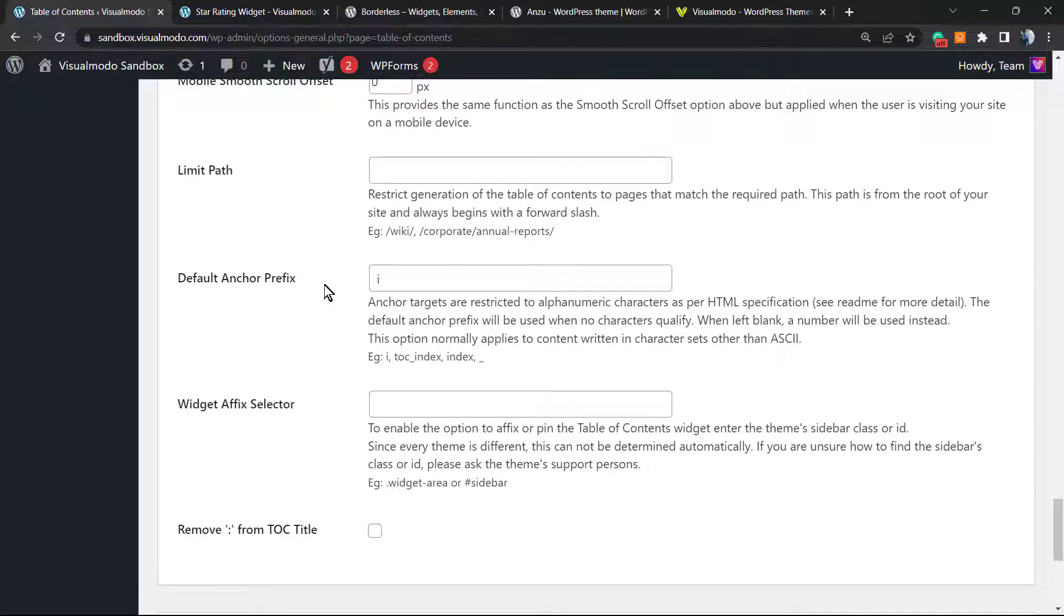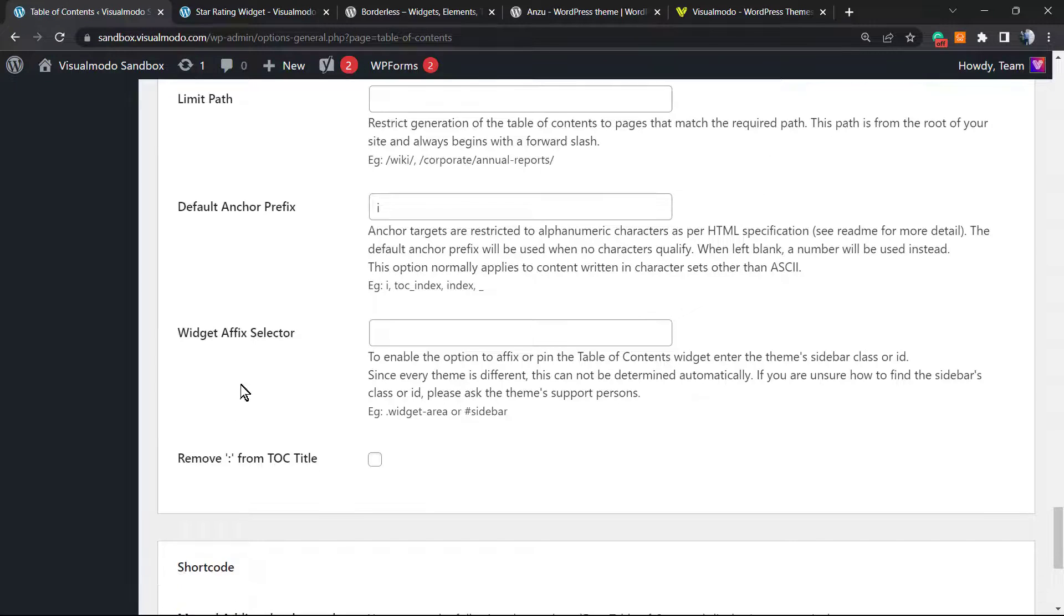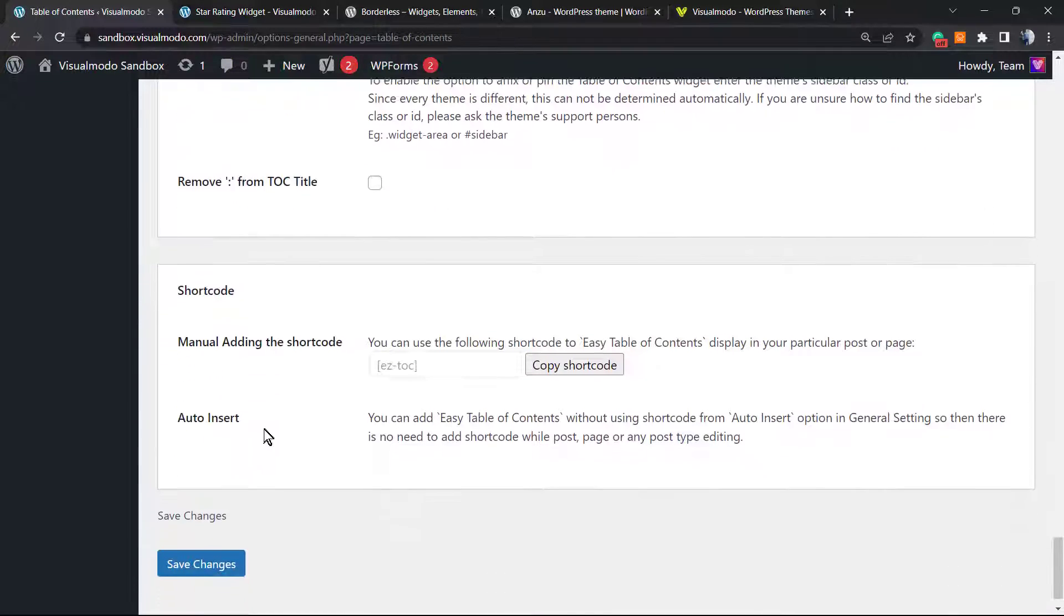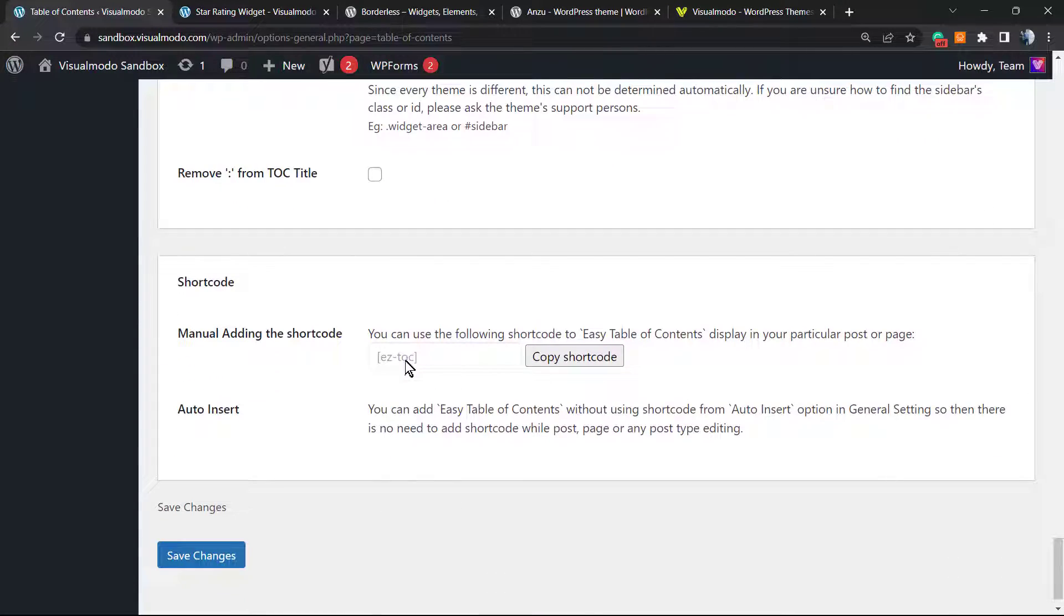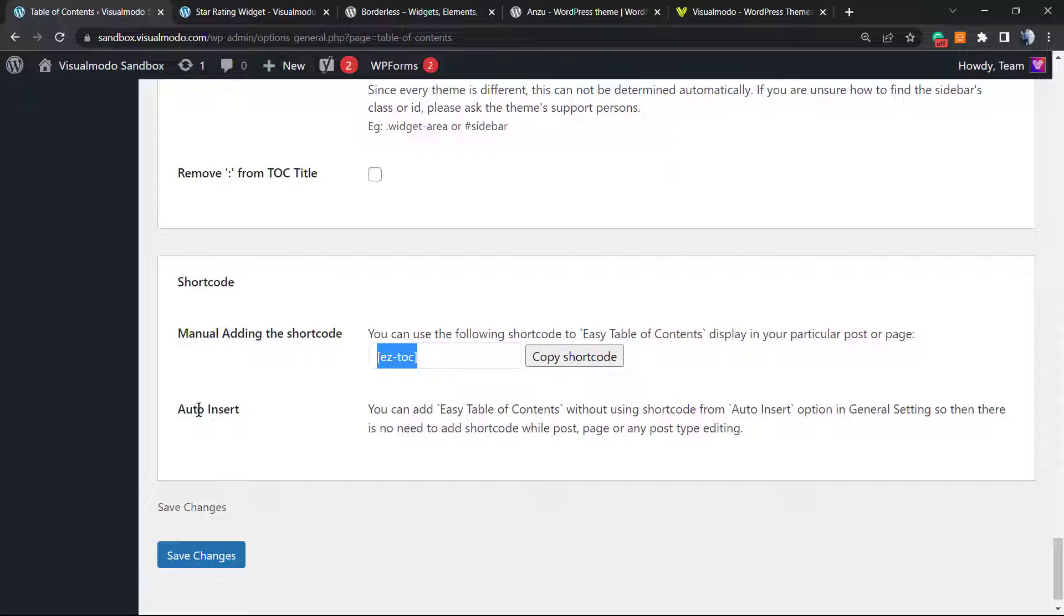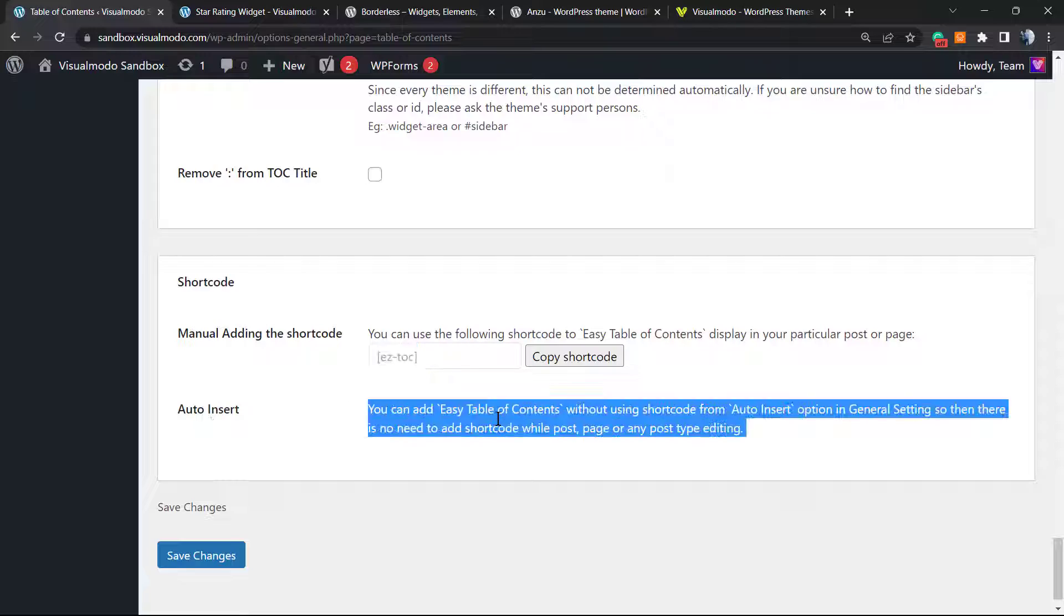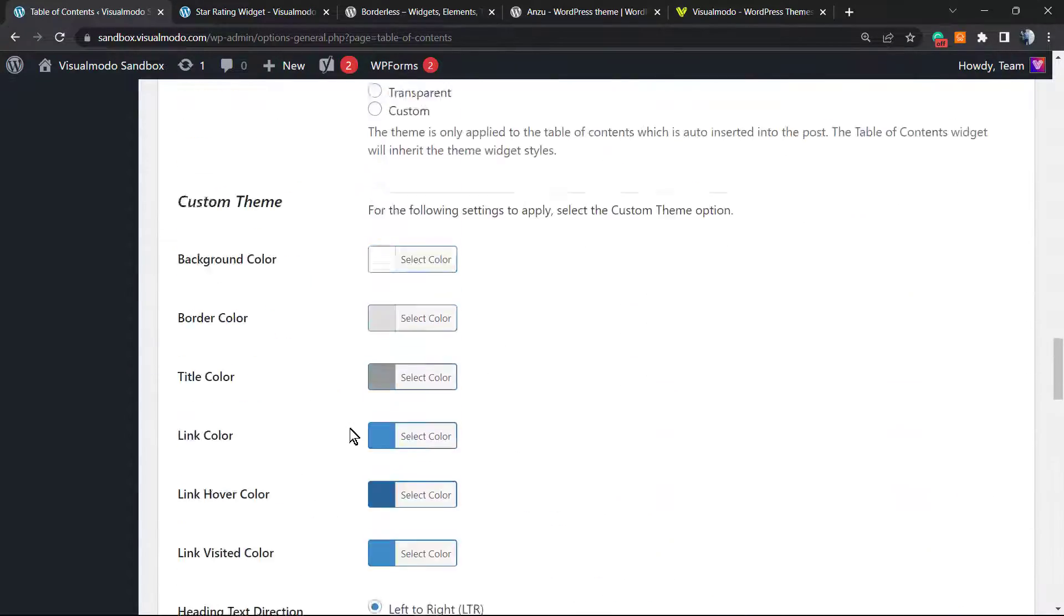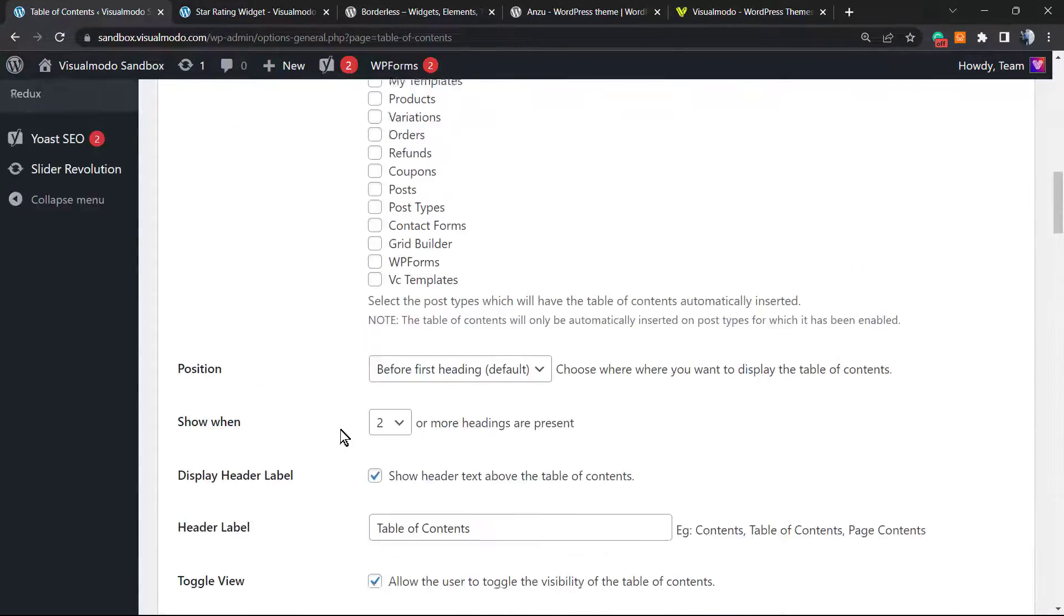A default prefix, widget selection, and remove the TOC title. Here is a short code. You can copy this short code and apply a table of contents in every part of your site in the case that you want. No need to worry because you have the auto insert option, but it's good to know.